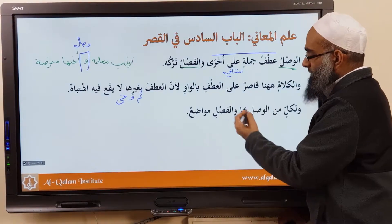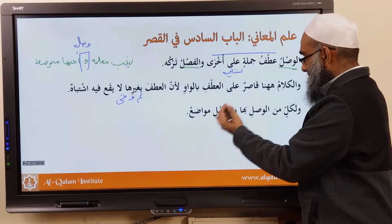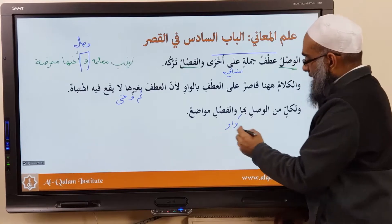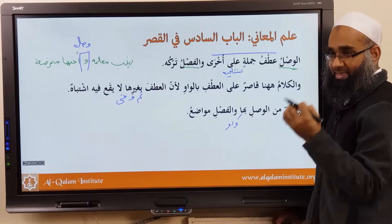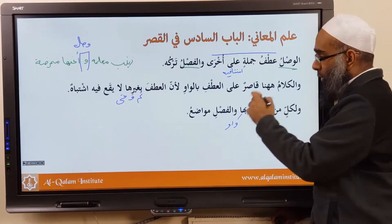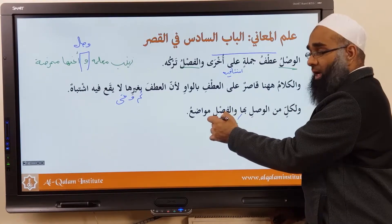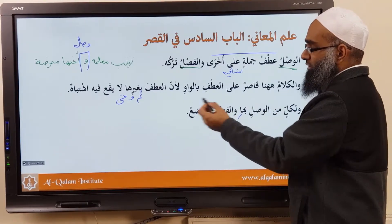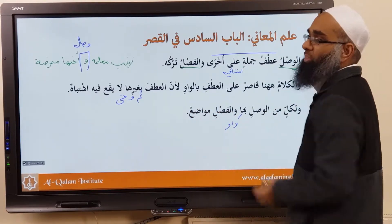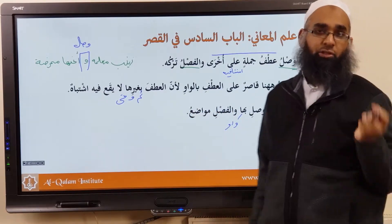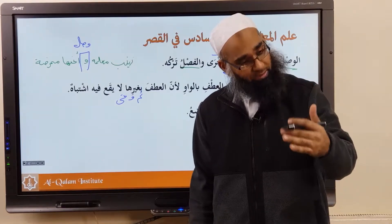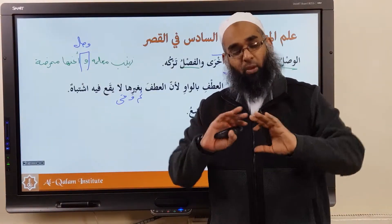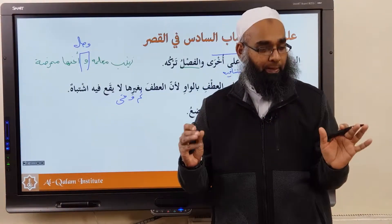وَلِكُلٍّ مِنَ الْوَصْلِ بِهَا وَالْفَصْلِ — and joining via waw or leaving it alone, for each of wasl and fasl there are mawadid — certain scenarios and situations. We'll discuss this in the next lesson inshallah, but first I want to give you a brief overview of what's happening.